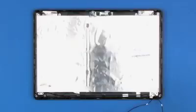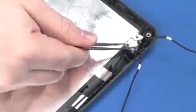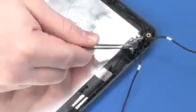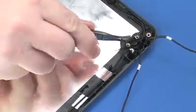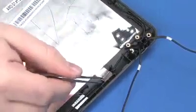Removal. Note, make note of the antenna cable paths for routing the new antenna cables. Release the adhesive shielding tabs that secure the wireless LAN antenna cables to the display enclosure.